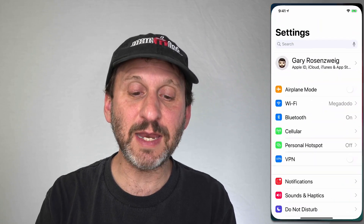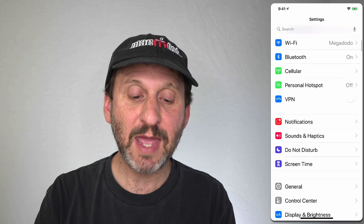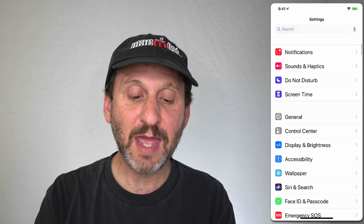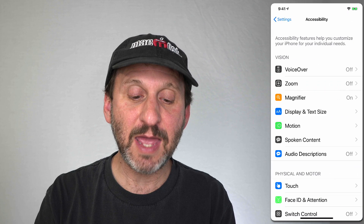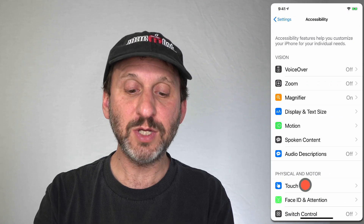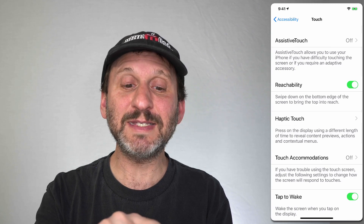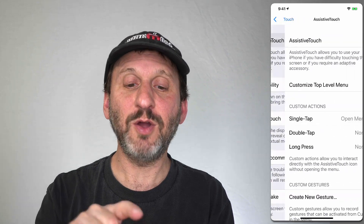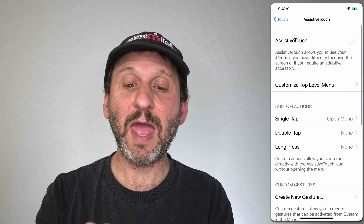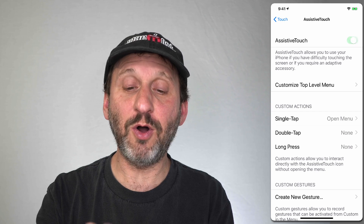Let's take a look at how to turn it on. Go to Settings, then go down to Accessibility. From there go to Touch. Then you'll see Assistive Touch at the top — go in there and you can turn it on.